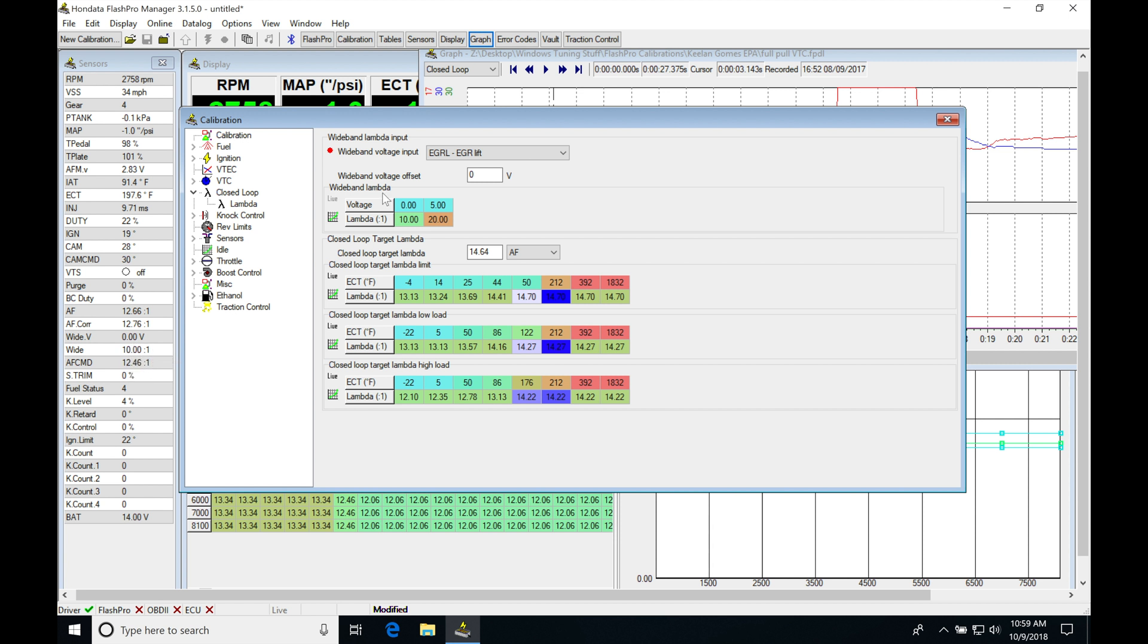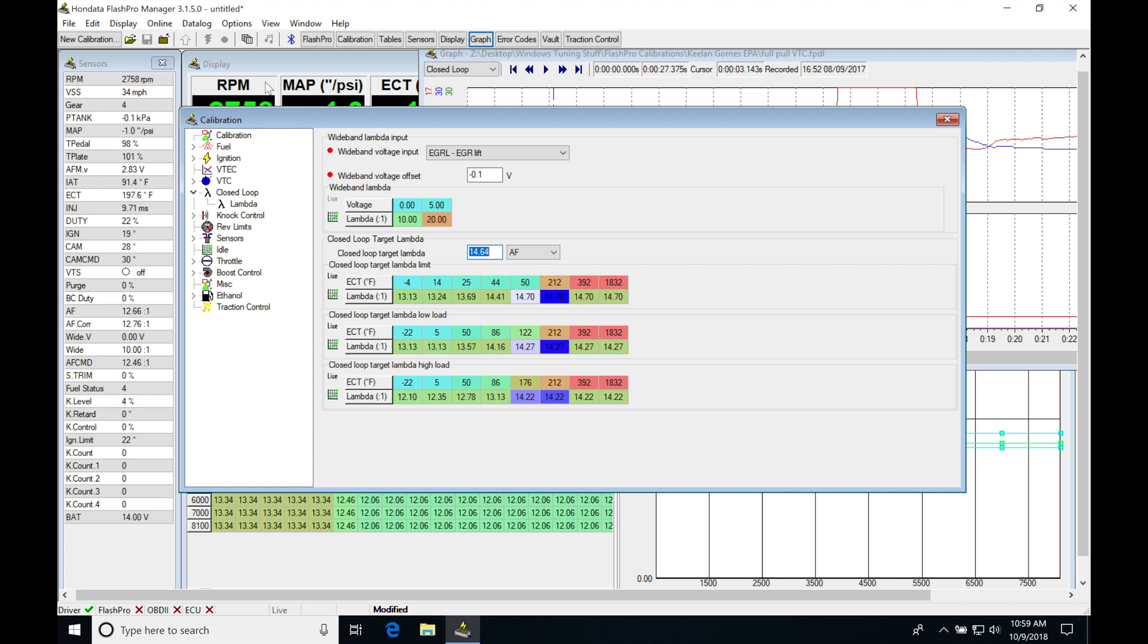I might have to go into my wideband voltage offset here and start changing this value a little bit. We might try negative 0.1.